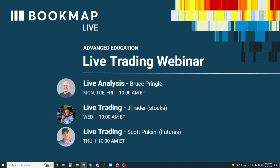Good morning traders and welcome to the Bookmap live trading webinar. This is Bruce. What we do here is go through live market analysis based on our educational course. All of this is free. We're going to go through live order flow — watch the course, please access that, it's on YouTube. That'll set a really nice foundation, and then we're going to go over that same content in the live market. That's the whole goal here so that you can apply what you've learned.